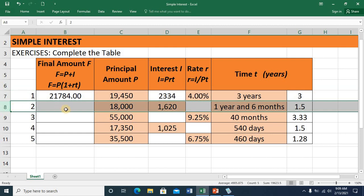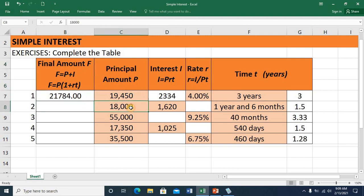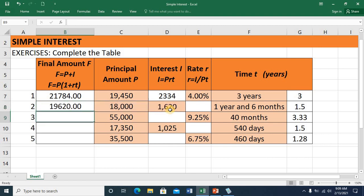Let's proceed to item number 2. Let's check if we could utilize the first formula. The principal is provided and the interest is also provided, so we simply make use of the first formula. This equals the principal plus the interest. Press ENTER and you have a value of 19,620.